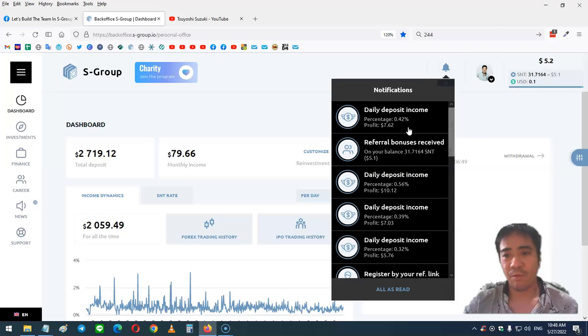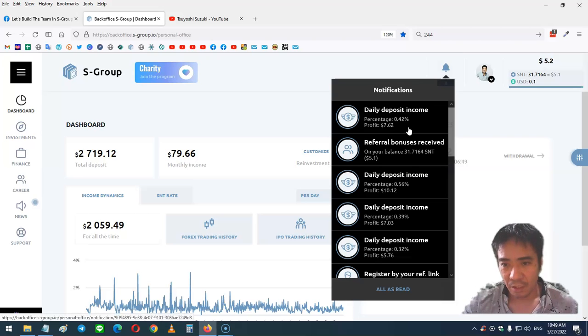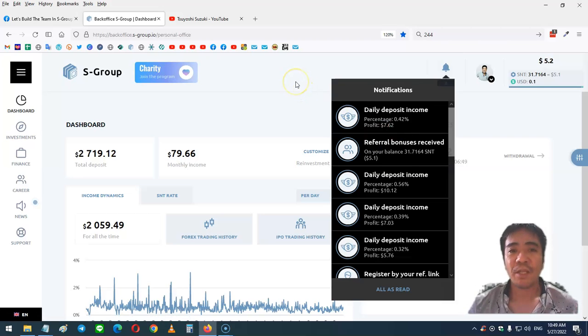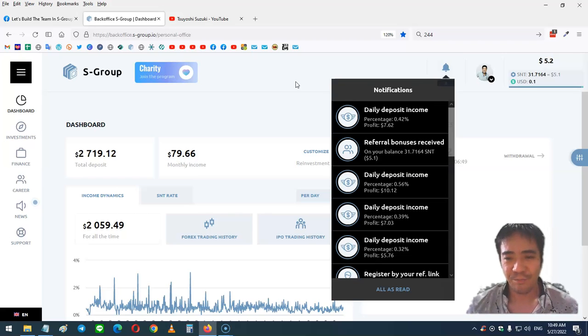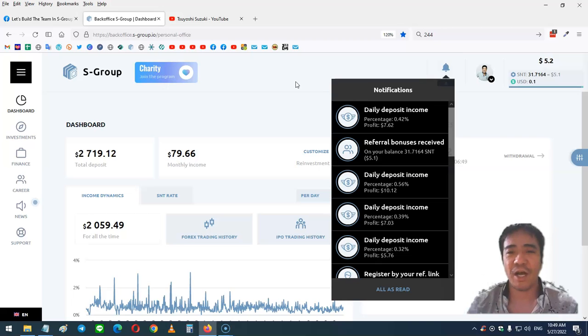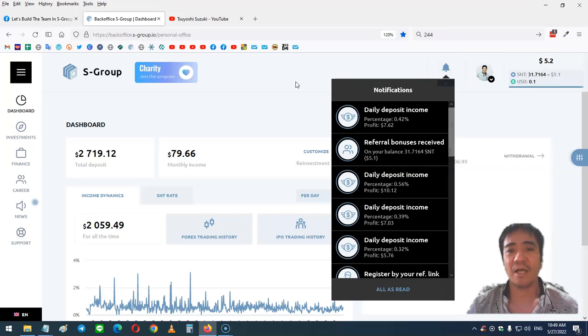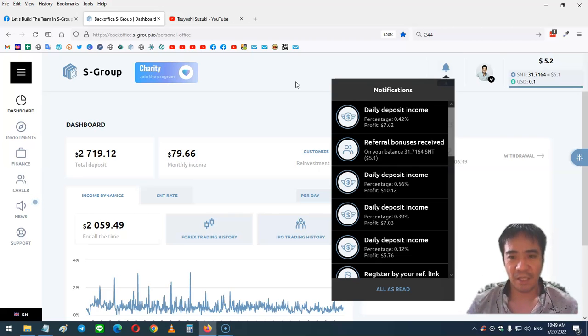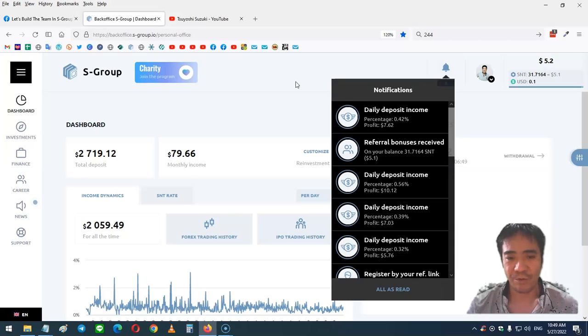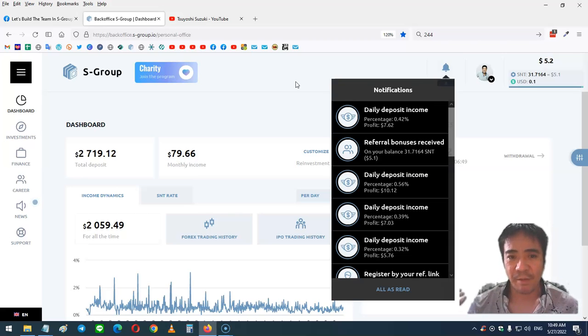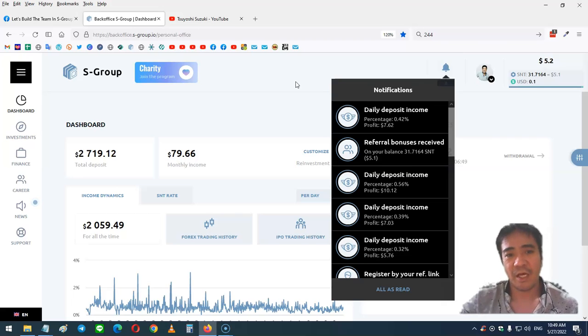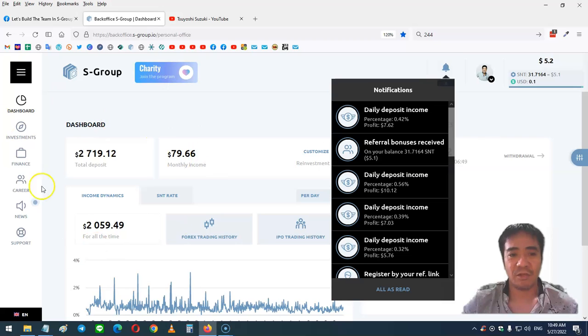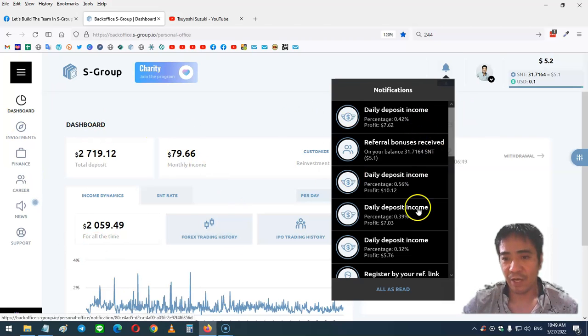My profit is $7.62. If you want to make very stable passive income with a forex company that actually trades for you, you can find the link below this video. You can create your account and purchase investment packages, and let the company do the forex trading for you. All you have to do is buy the investment packages, and the company will generate profit that you can see in your back office daily like this.